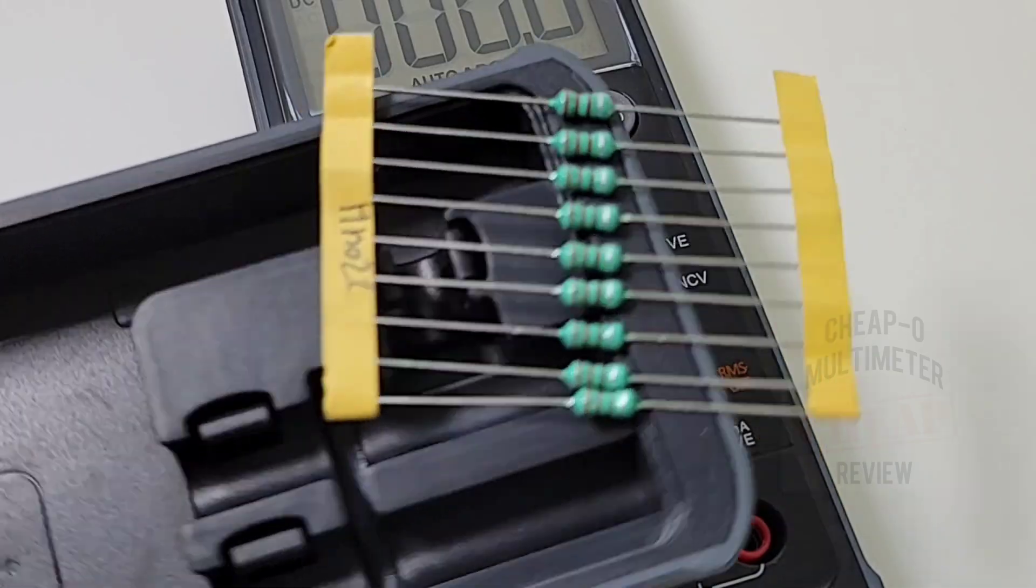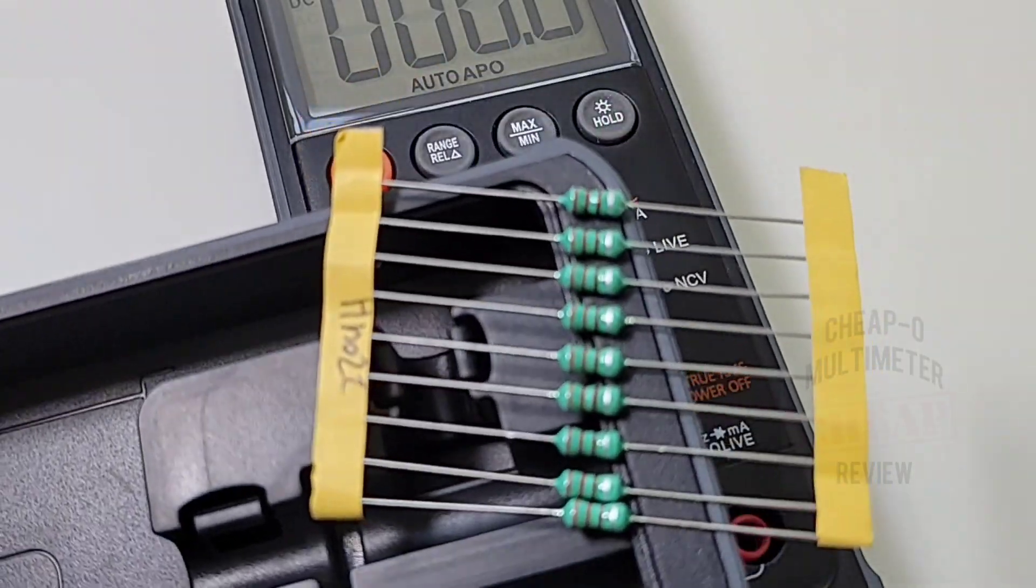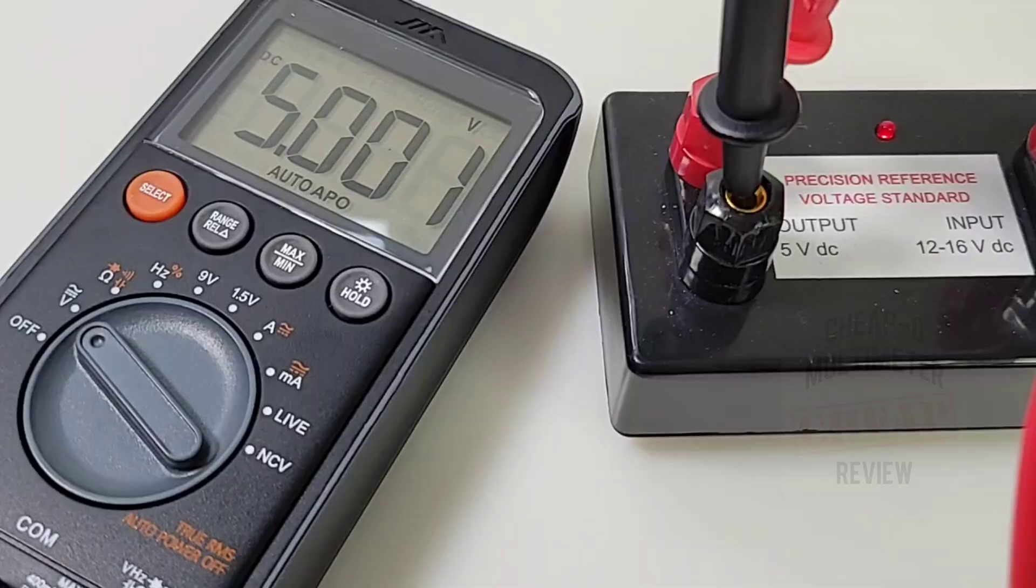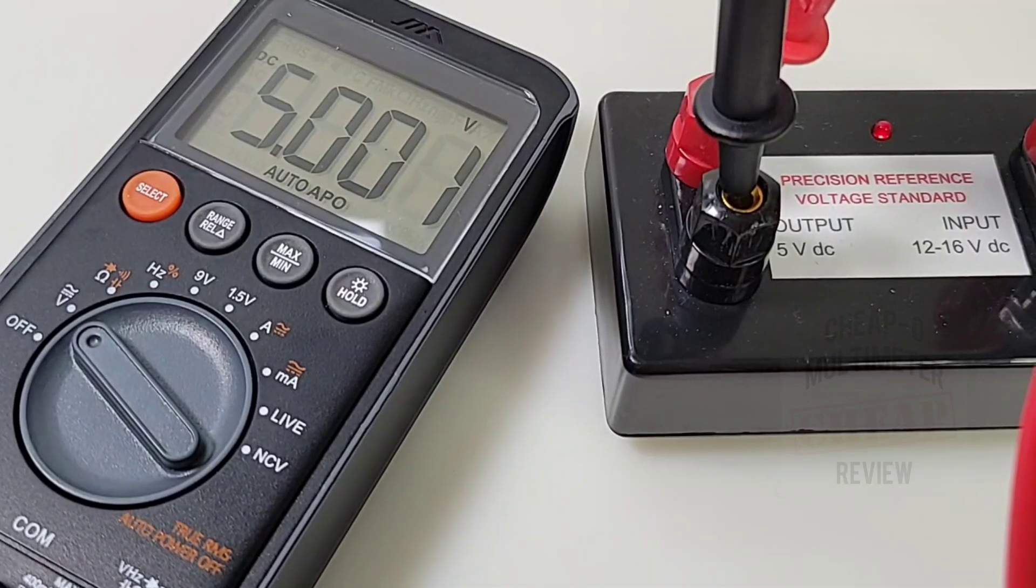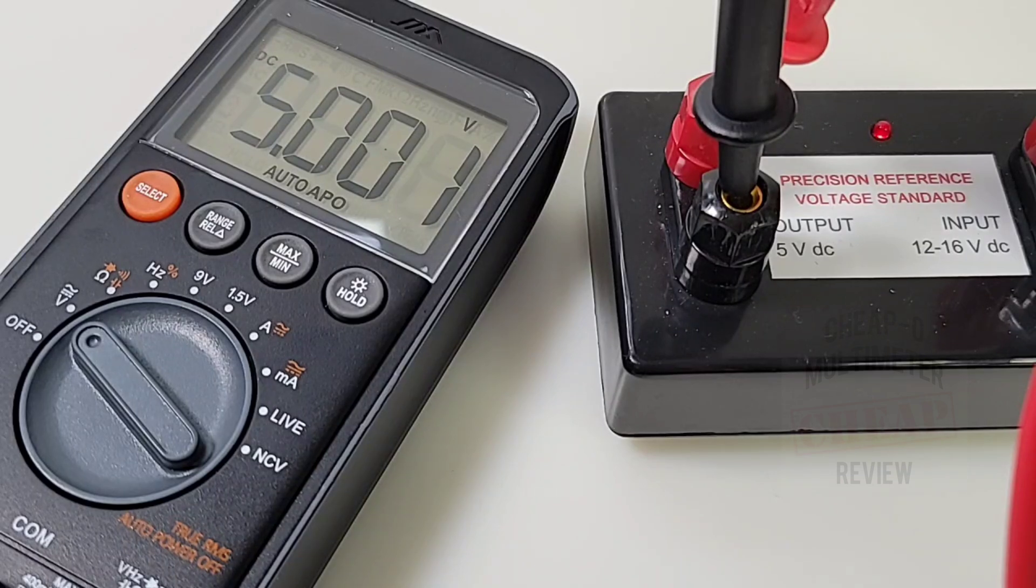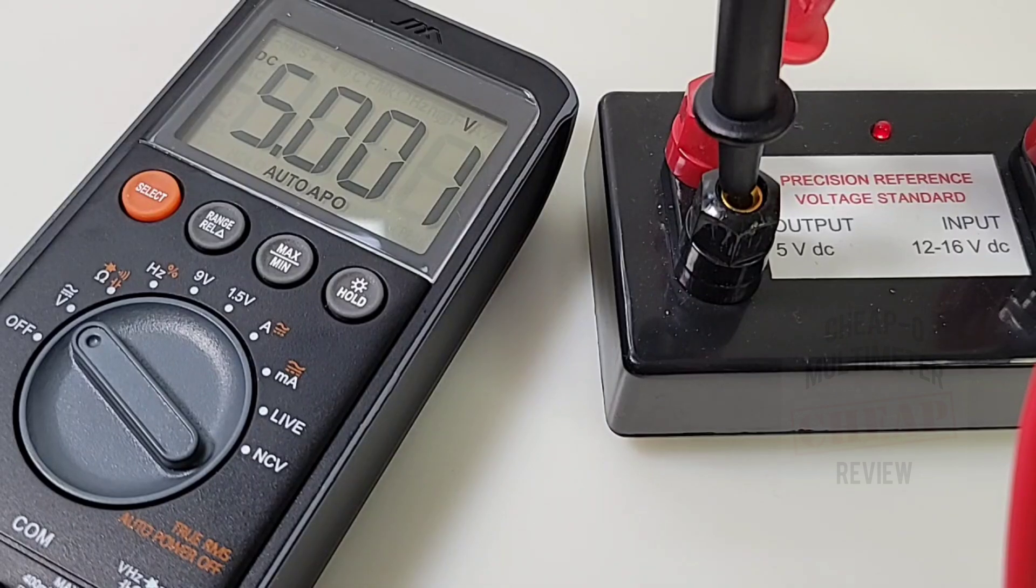Let's get this party started with a precision voltage reference test. 5.001 volts is what we get. Hey, pretty good.